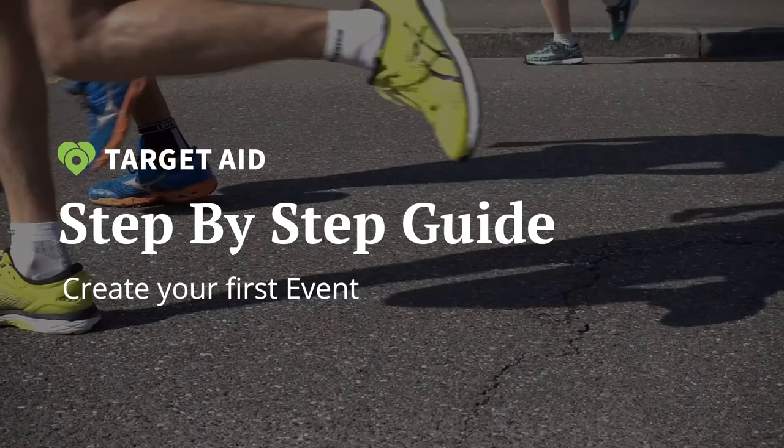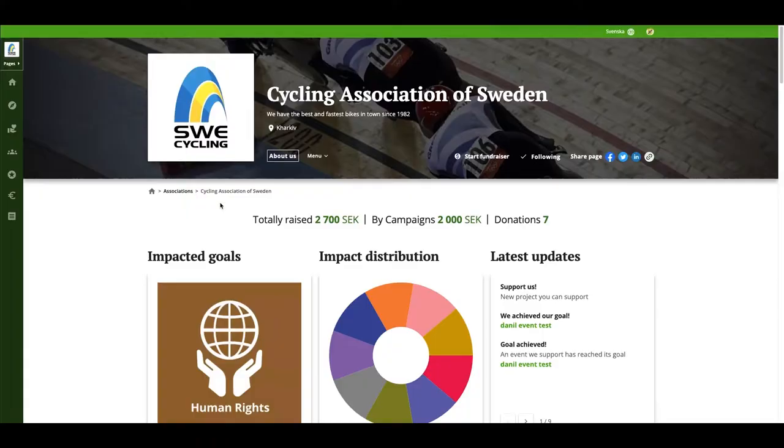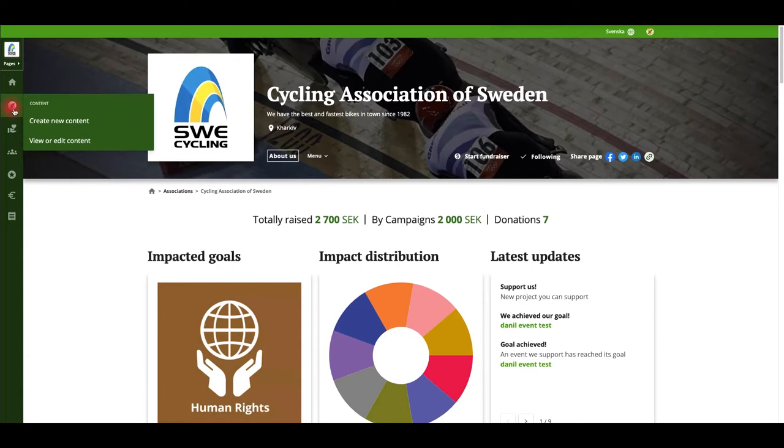Hi and welcome to TargetAid. In this series I'll walk you through how to create content on our platform. In this episode we'll have a look at how to create an event.